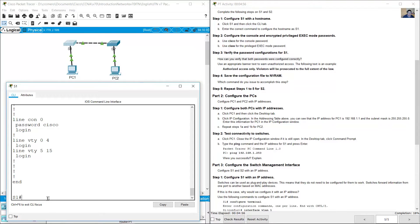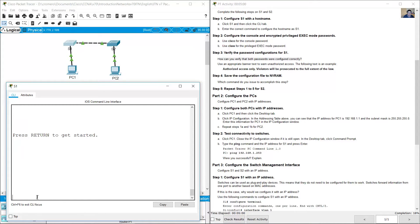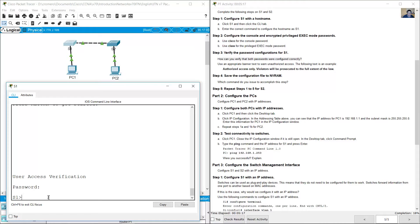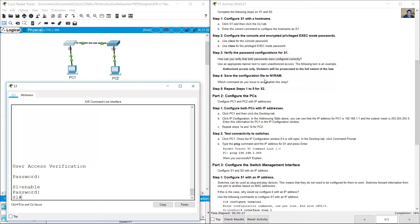To verify passwords are configured correctly, make sure you are in privileged EXEC mode and enter the 'exit' command to log out from the switch. Press Enter, then enter the console password 'cisco'. From user EXEC mode, use the 'enable' command — a password is required, so enter 'class'. The switch will prompt you for the console password and again when accessing privileged EXEC mode. You can also use 'show running-config' to view the passwords.